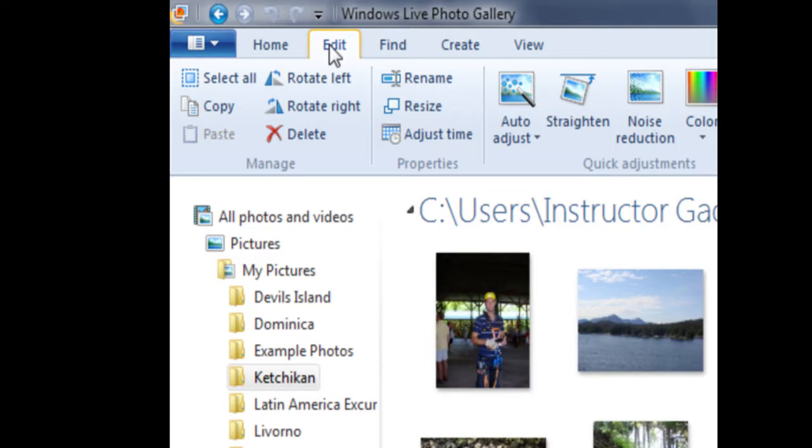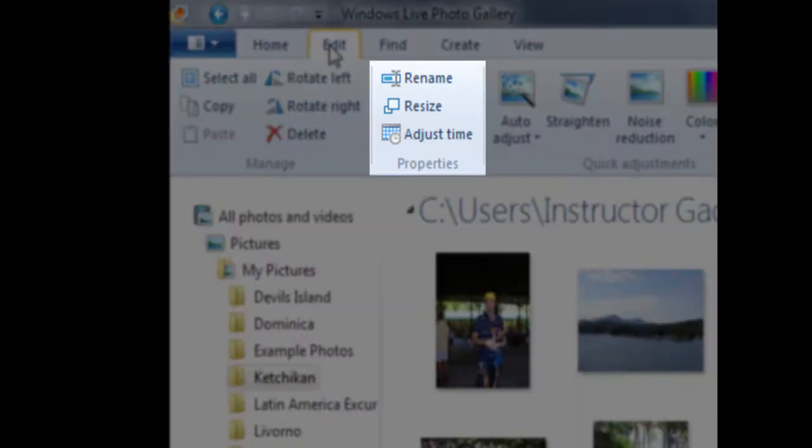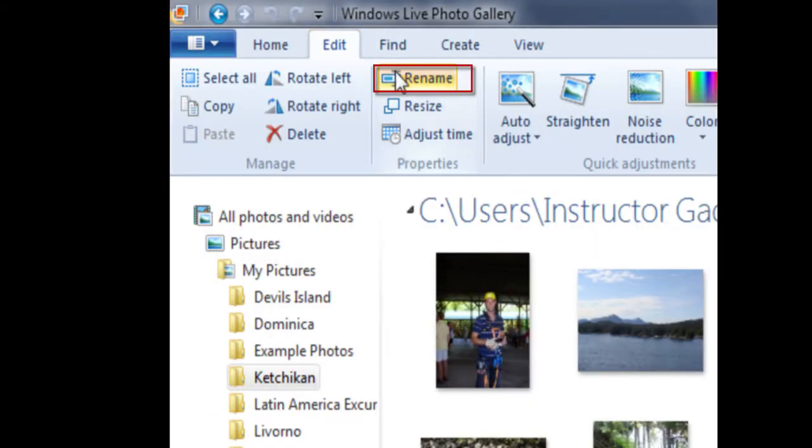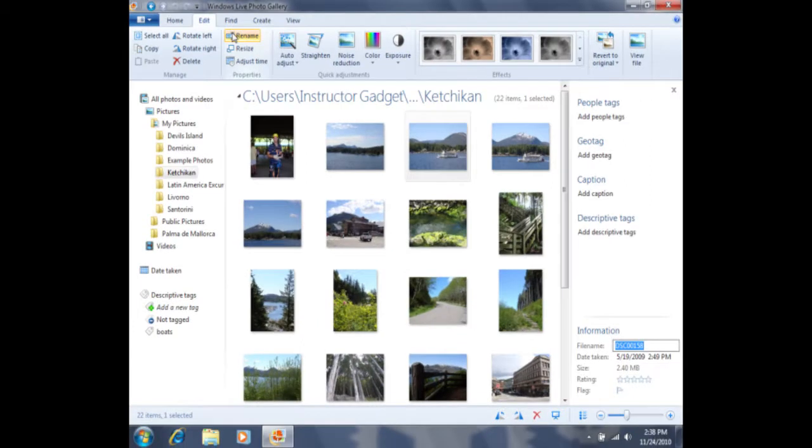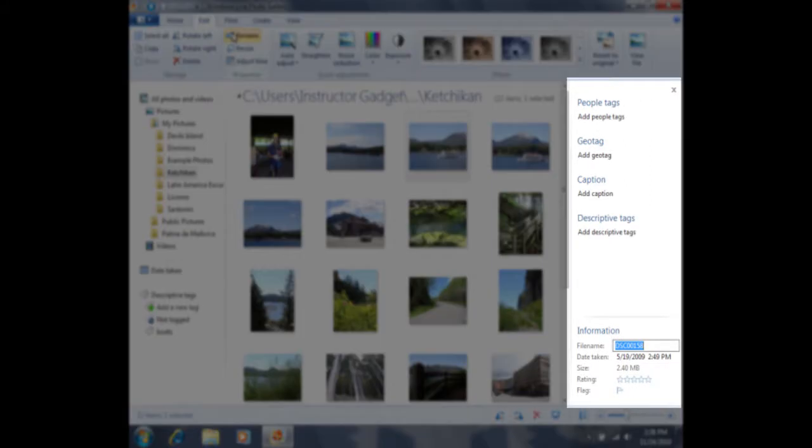The second section of the Edit tab says Properties, and the first option within the Properties menu is Rename. If I click one time on Rename, it's going to open this pane here, which is called the Tag and Caption pane.